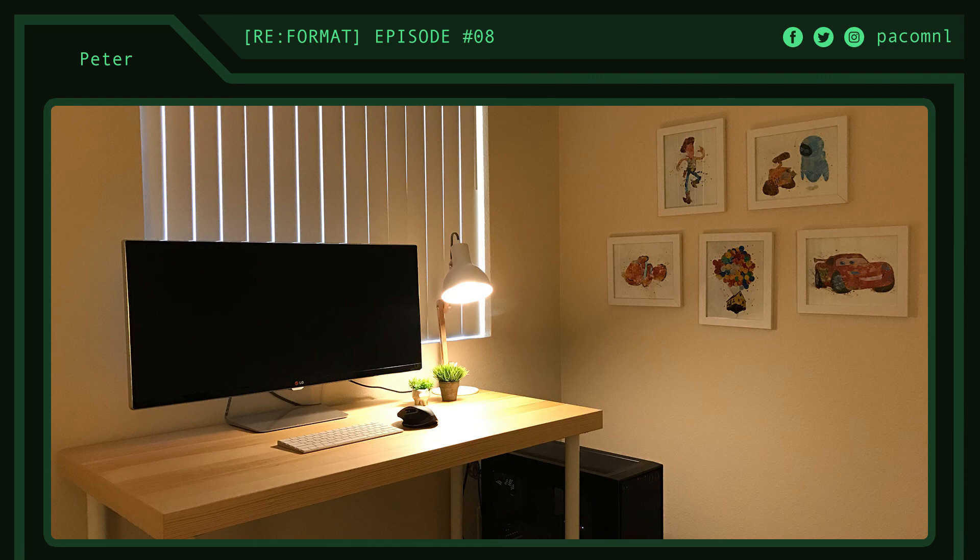His rig is rocking an i5-4670K, GTX 970, 32GB of dominator RAM all inside a Corsair 750D case. For his peripherals he's using a Mac keyboard, LG 34UM95 monitor, and a Logitech MX master mouse.